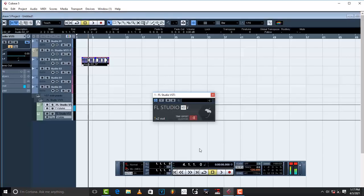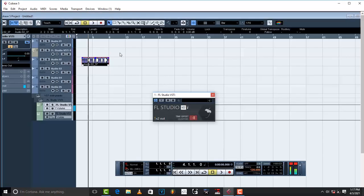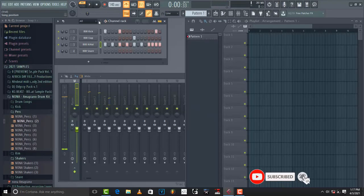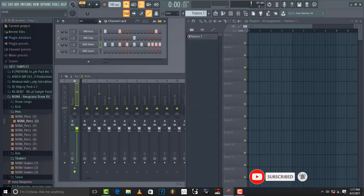Now, once you play that from FL Studio, once you play it from FL Studio, Cubase is not gonna be controlled. Why? This is what I wanted to show you.